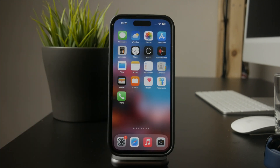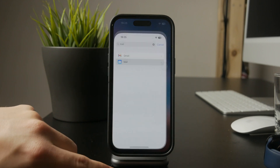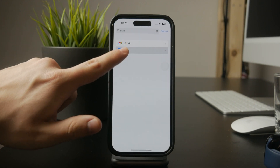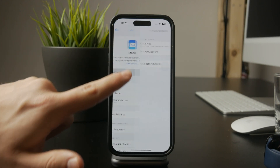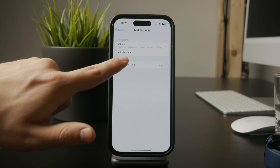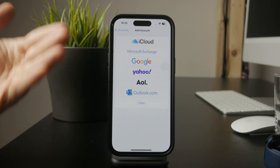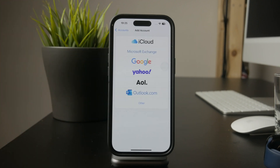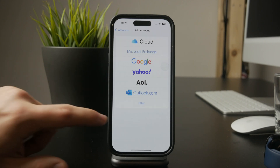If you're still having trouble, removing and re-adding your email account might help. Go to Settings, then Mail, tap on your account, and remove it. After that, add the account again to force a fresh connection with the server. This can often fix issues related to outdated login credentials or syncing problems.